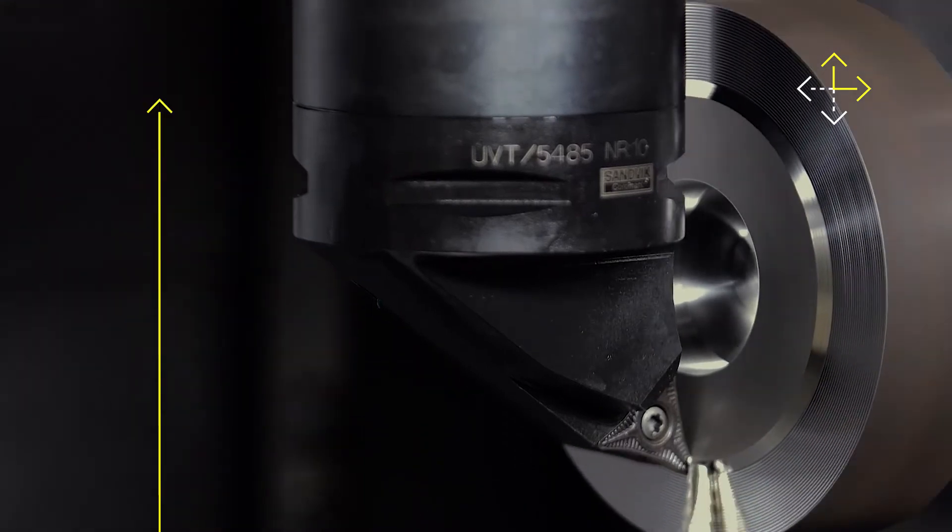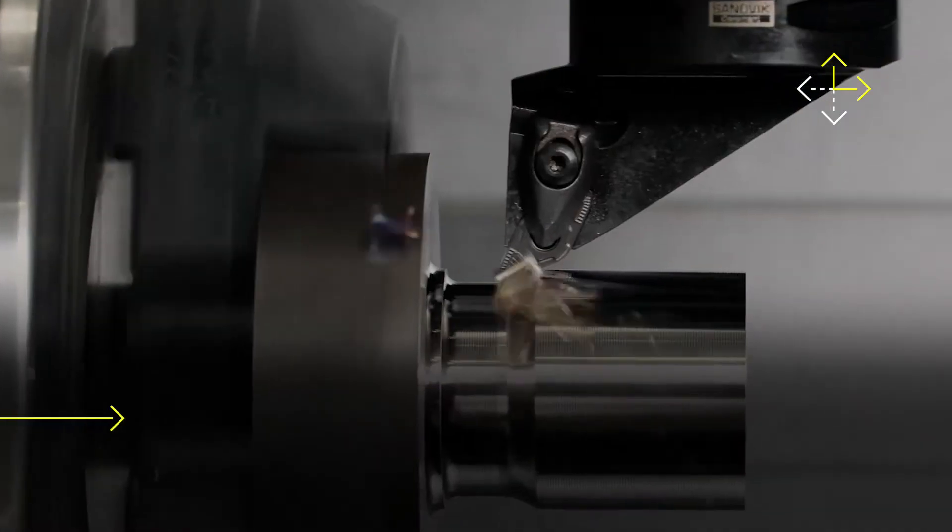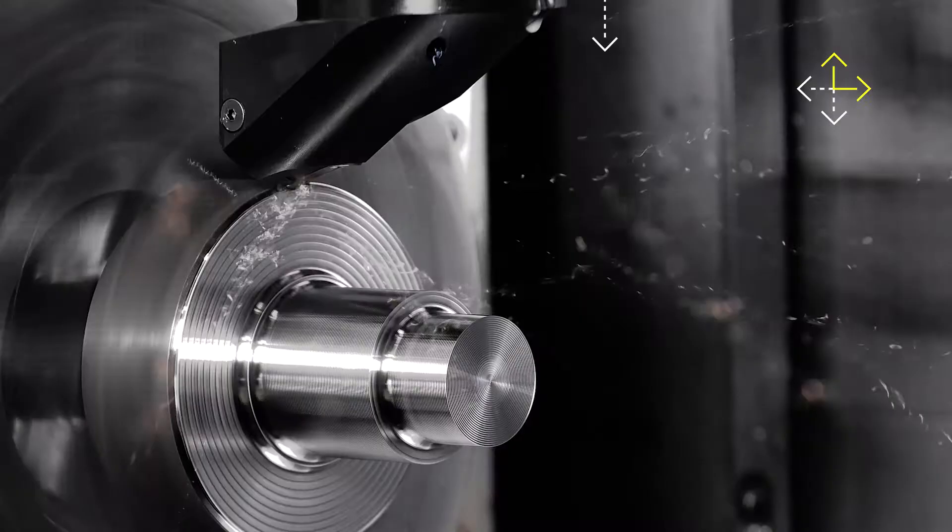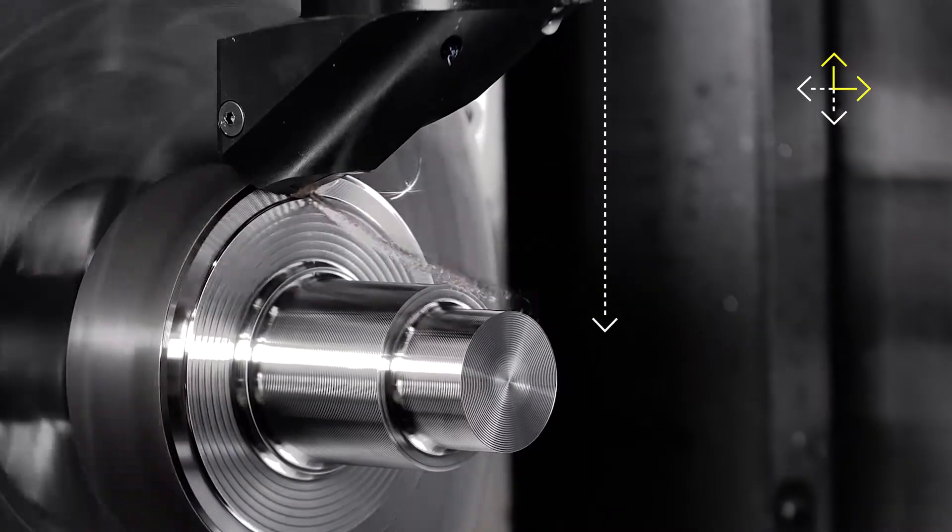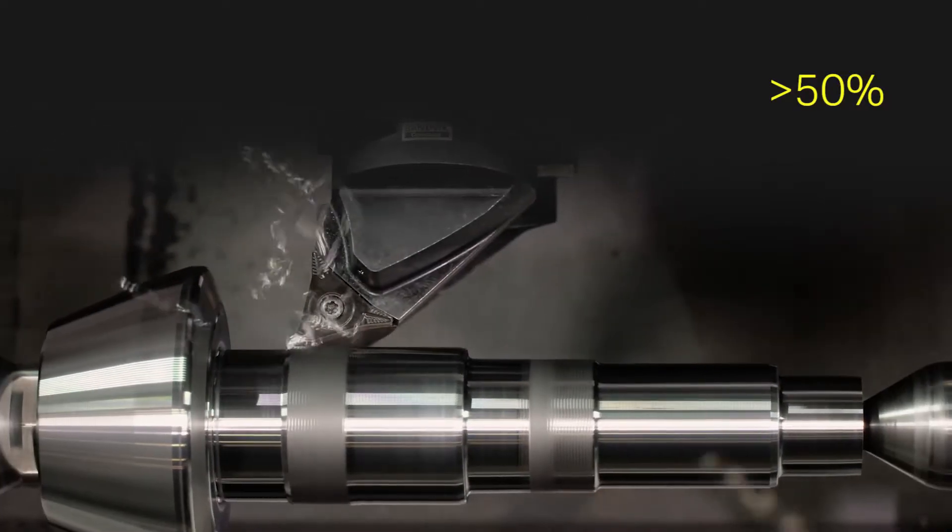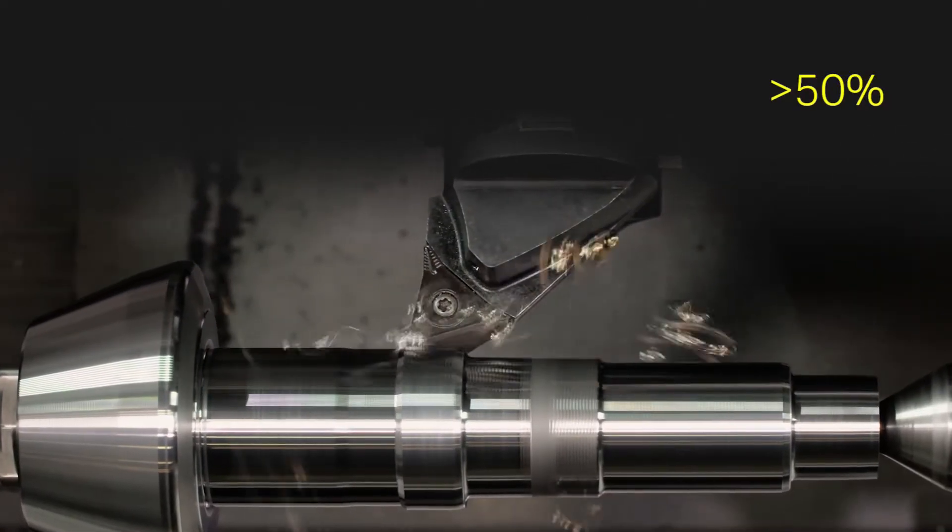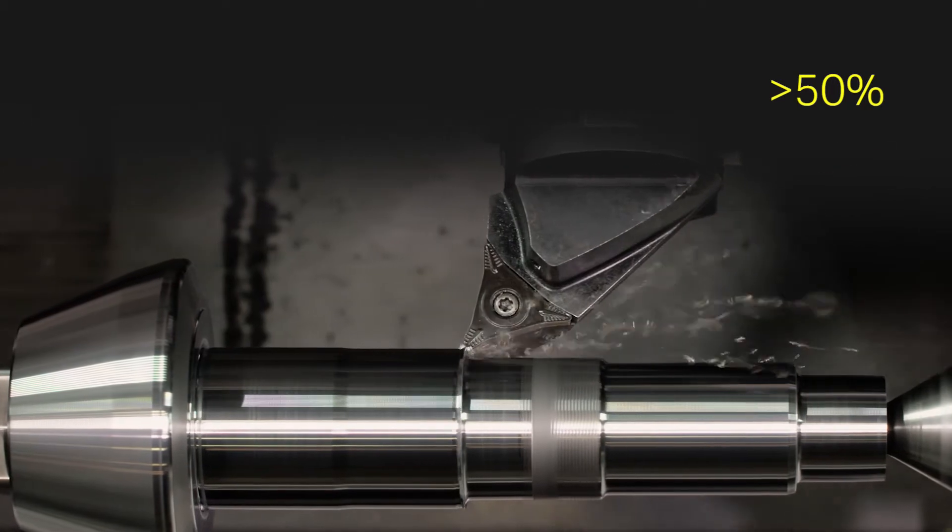Prime turning offers the flexibility to do turning in all directions, delivering a productivity increase of more than 50% in many existing turning operations.